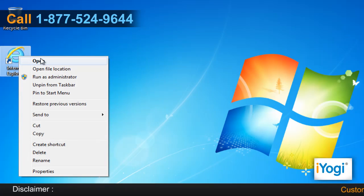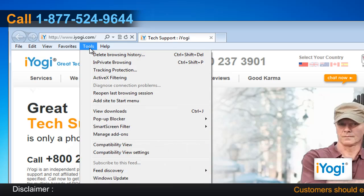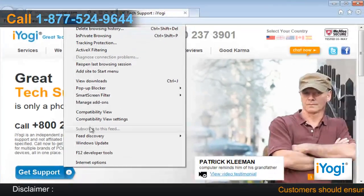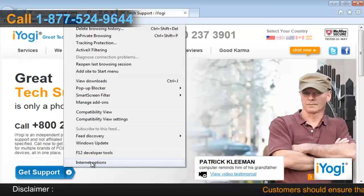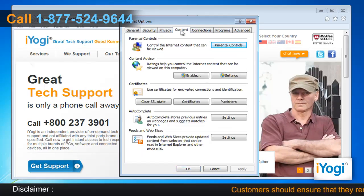Open Internet Explorer 9. Click on Tools on the toolbar and then click on Internet Options. Click on the Content tab.